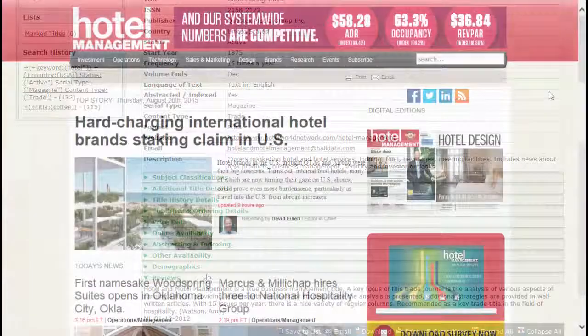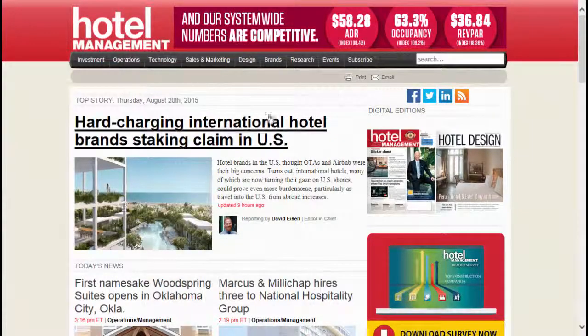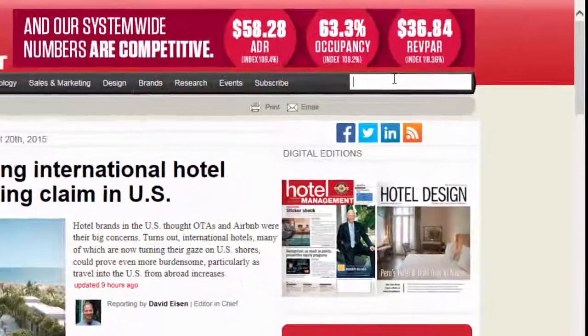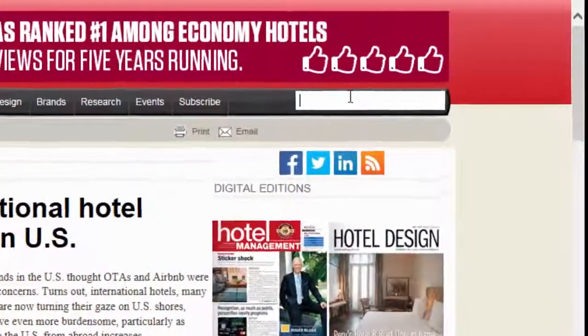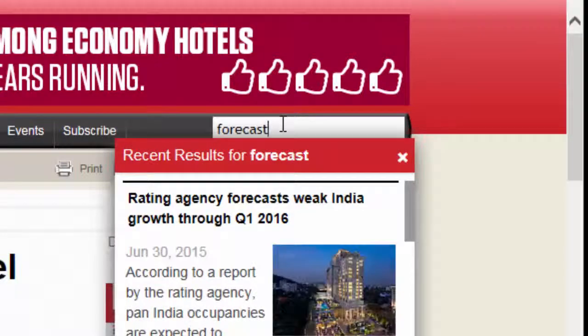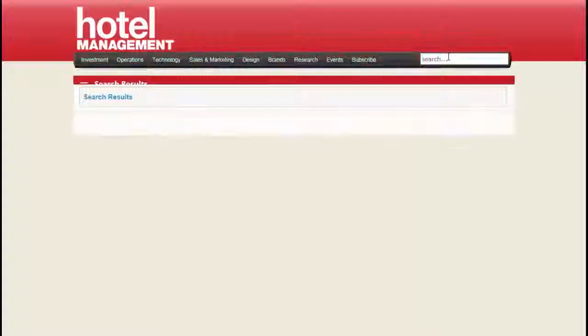Here is the homepage for the trade magazine Hotel Management. Sometimes putting a very simple search in the site's search box can find useful information.